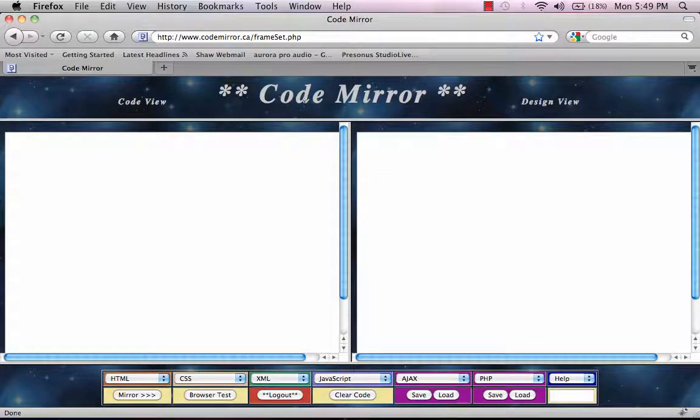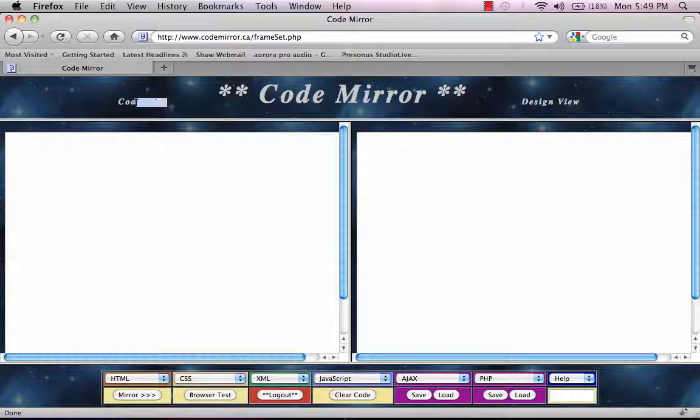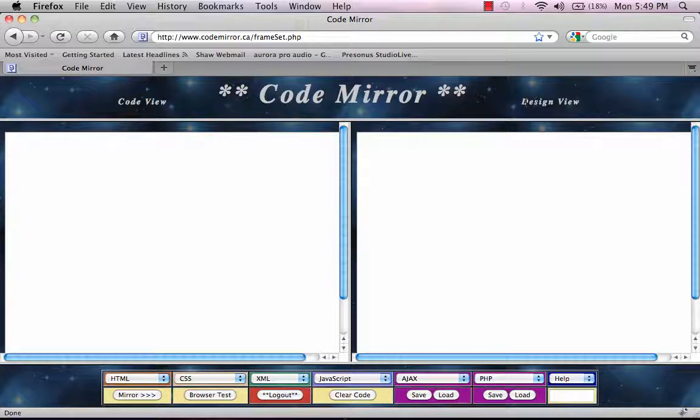Here's the main application. On the left-hand side, we have a code view, and on the right-hand side, a design view.